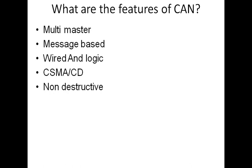CAN uses a non-destructive type arbitration. It's an excellent feature that CAN has got. I will discuss more about this non-destructive arbitration in the coming slides.